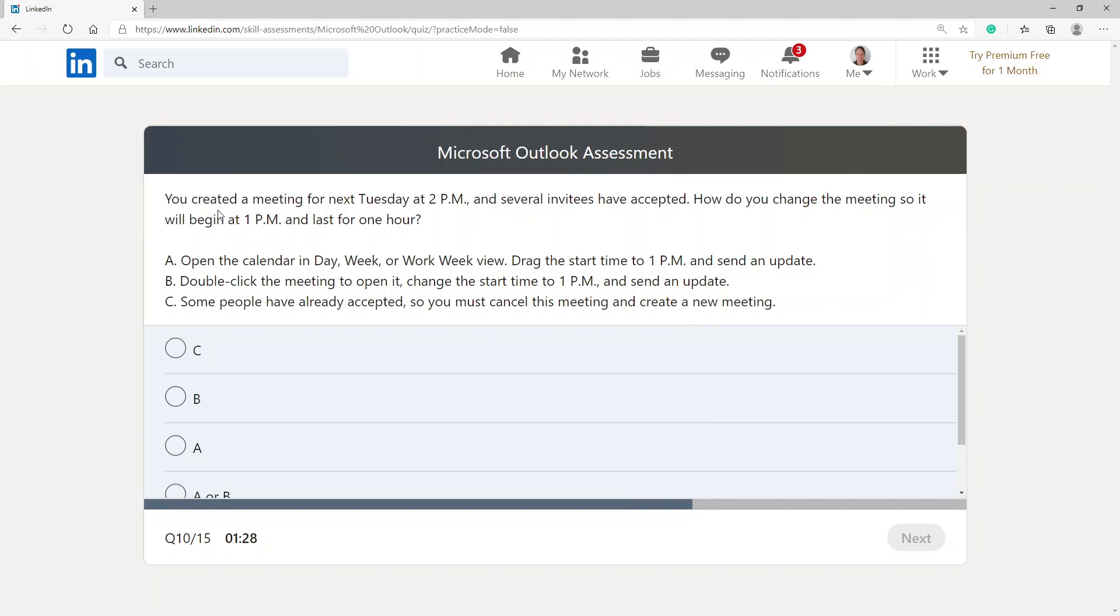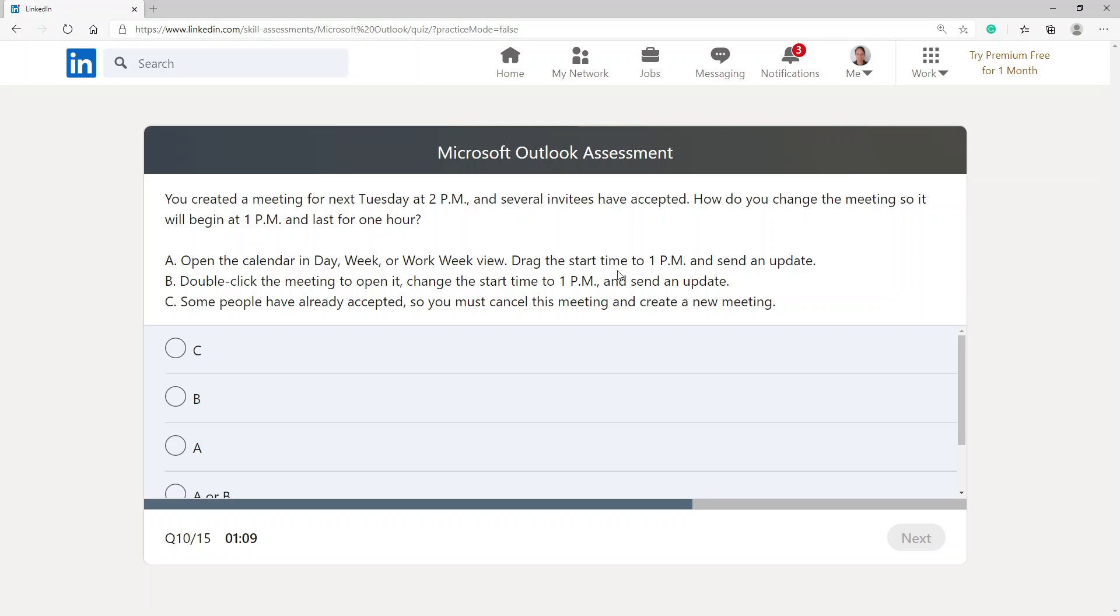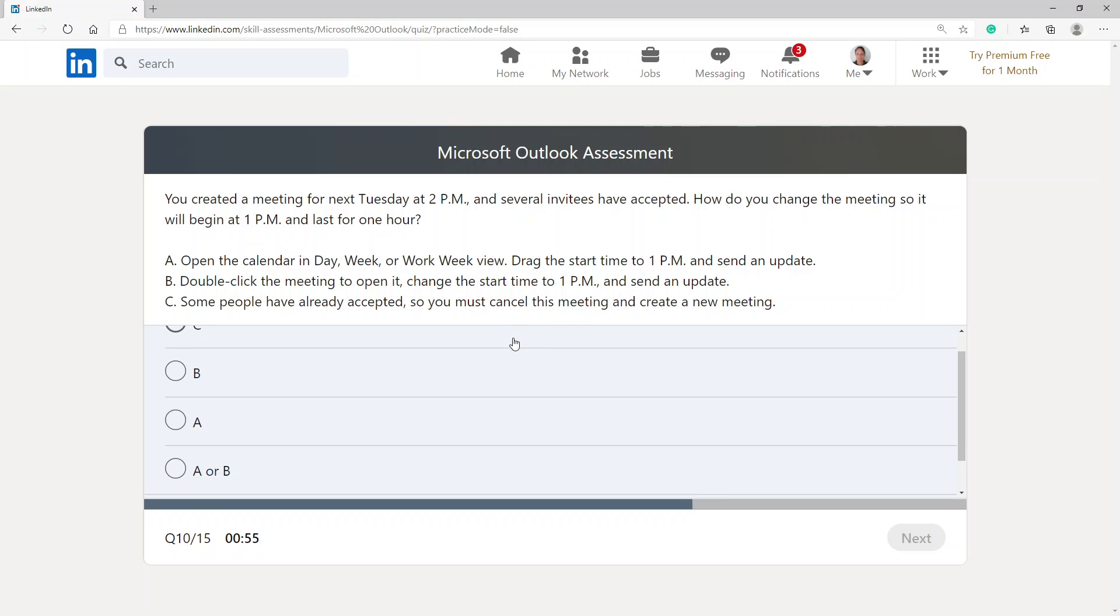You created a meeting for next Tuesday 2 PM and several invitees have accepted. How do you change the meeting so it will begin at 1 PM and last for one hour? Open the calendar in day, week, or work week view, drag the start time to 1 PM and send an update. Double-click the meeting to open it, change the start time to 1 PM and send an update. Some people have already accepted, so you must cancel this meeting and create a new meeting. I'm going to choose option A or B because those two can work.